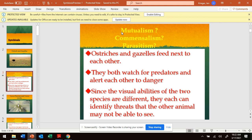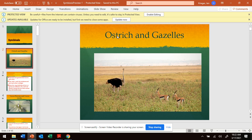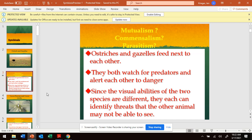Is this mutualism, meaning they're both benefiting — the ostrich gets something from the gazelle, the gazelle gets something from the ostrich? Is it commensalism, where one animal's getting something but the other one's not hurt? Or is one animal getting something and the other is hurt? Then it's parasitism. Read that again and think — is it mutualism, commensalism, or parasitism? The ostrich and gazelle is mutualism. They're both benefiting from each other.